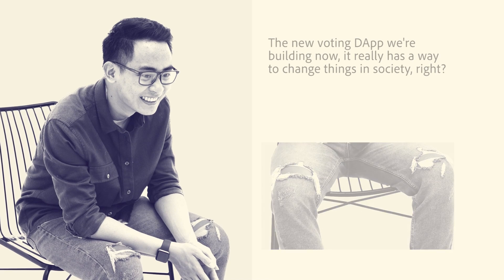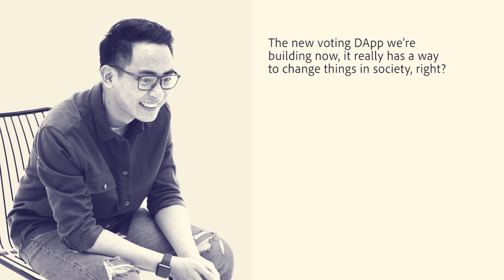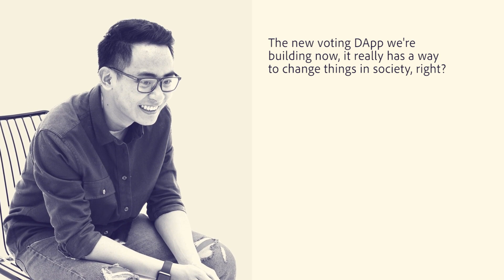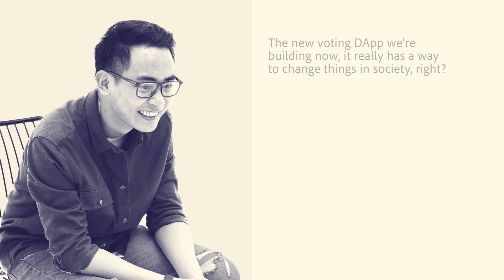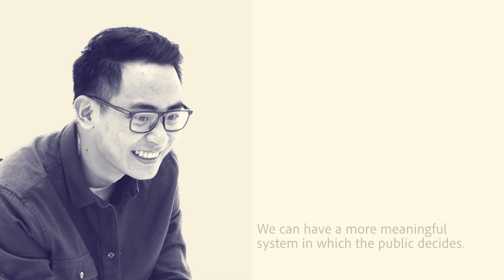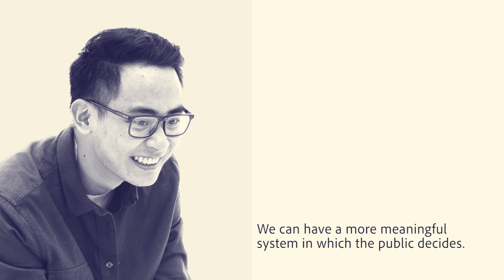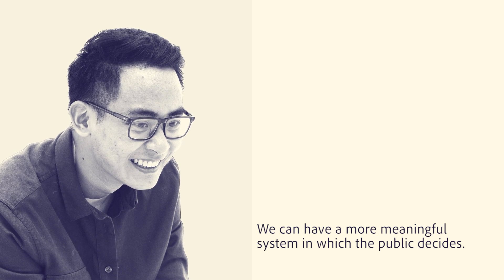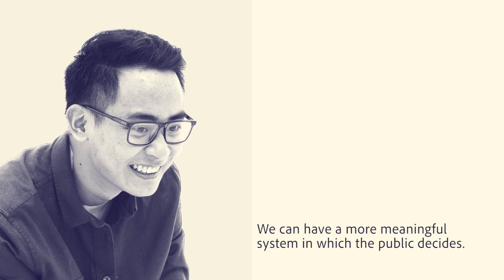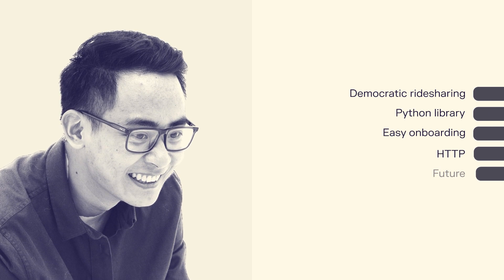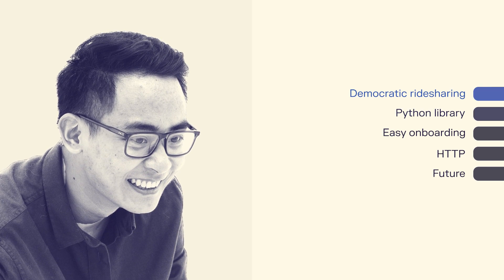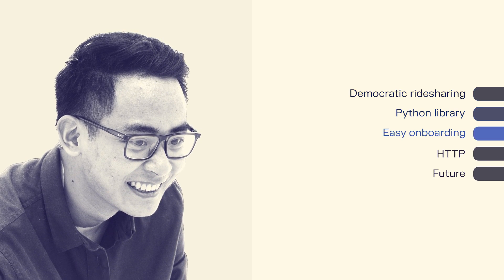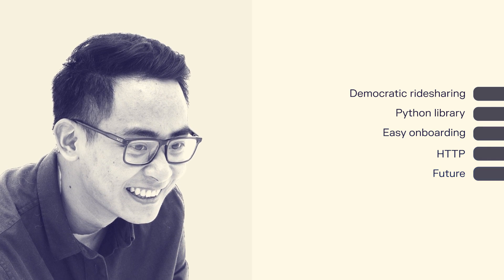The new voting DAP we're building now really has a way to change things in society. If we want to bring that decentralized Uber application to the world, with DAO governing it in the future, it will be different from the centralized system we have today, in which basically Uber takes a big part of the driver's profit. We can have a more meaningful system in which people can just say, okay, the commission's too high, let's lower it. So instead of having someone dictating the commission to you, you can have it fluid and go according to the community needs.